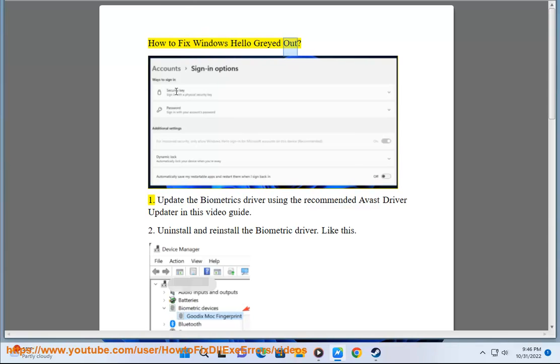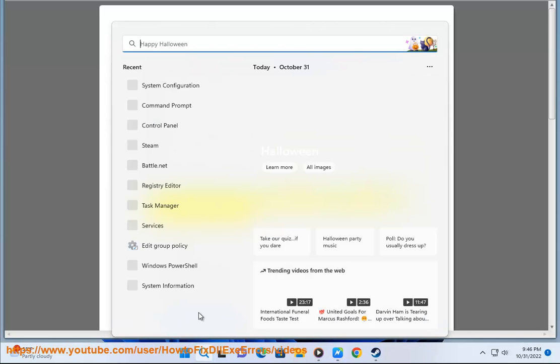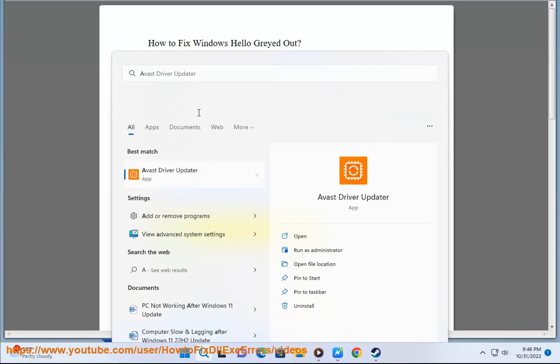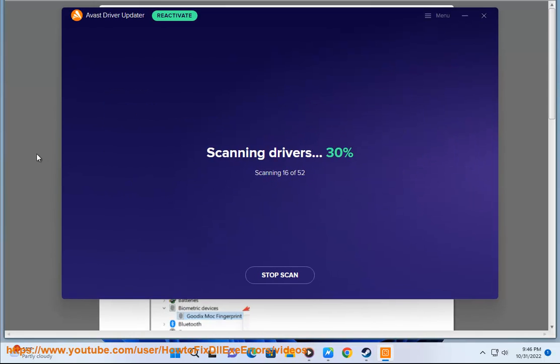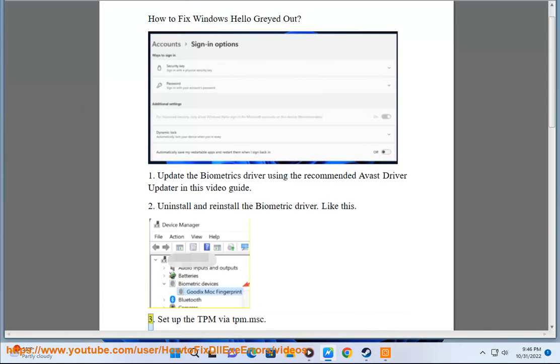How to fix Windows Hello greyed out. 1. Update the biometrics driver using the recommended Avast driver update shown in this video guide. 2. Uninstall and reinstall the biometrics driver.